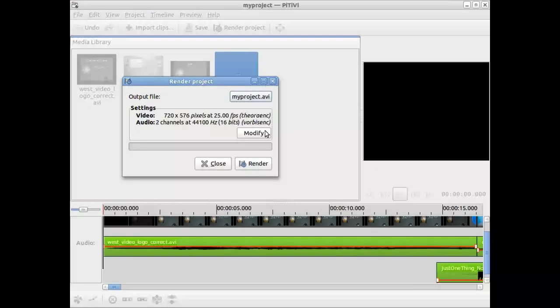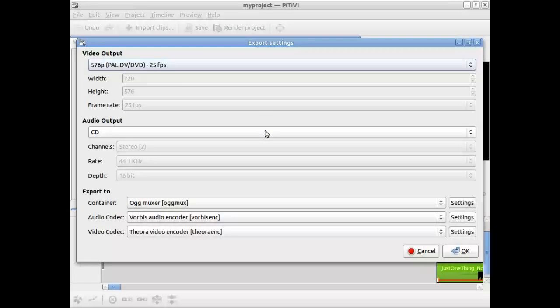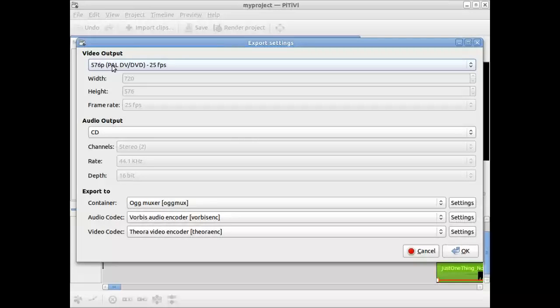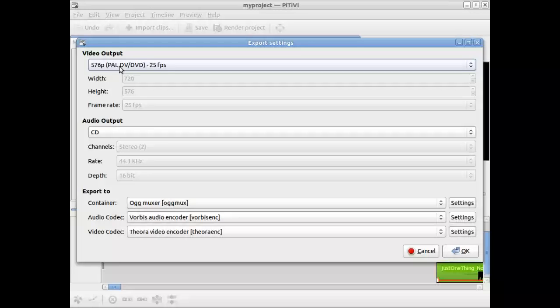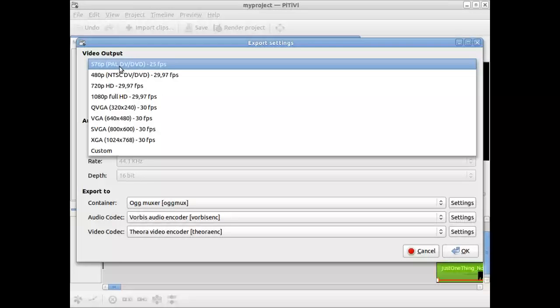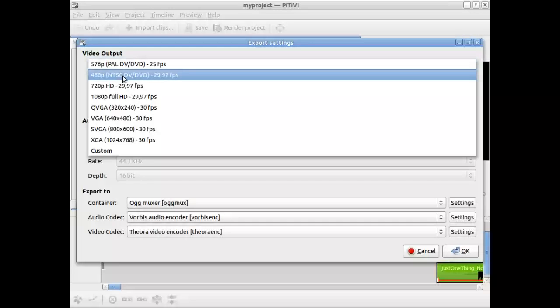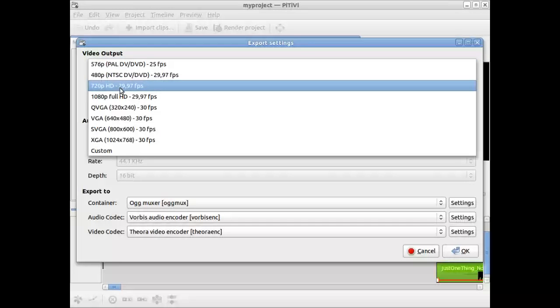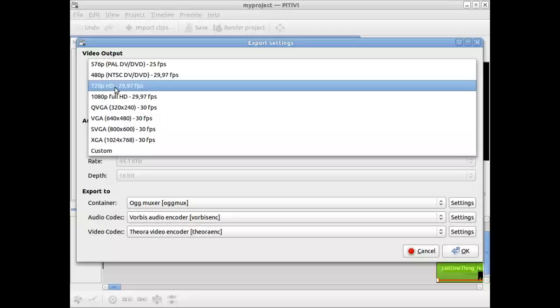Video output is set to a particular video standard that's more overseas than what we are. We want to make sure it's NTSC. I'm going to select the high definition video to make it look nice. That's what I normally do.